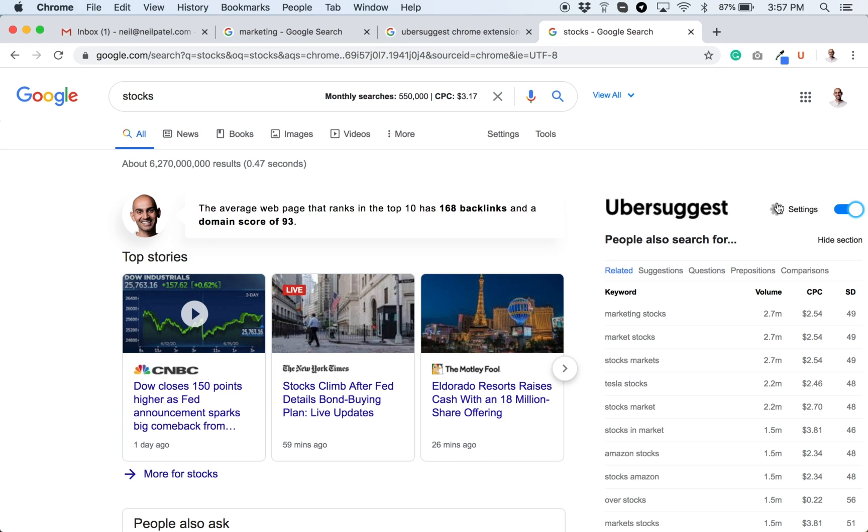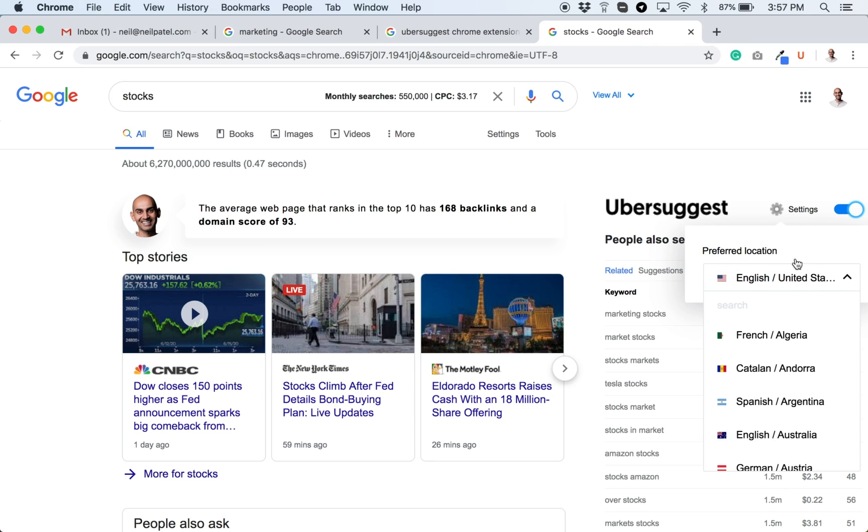If you're in a different country and you want to change your currency, you would just go to the settings and then change your country here. You can type in any country and it'll end up changing the data to that country as well as the currency when it comes to the cost per click.